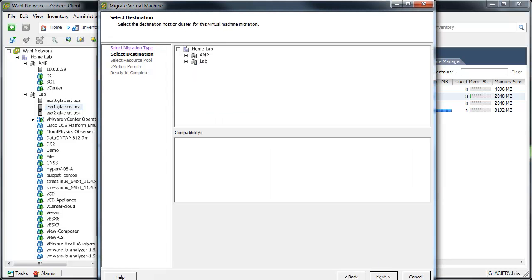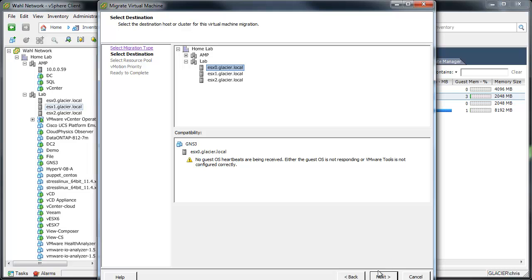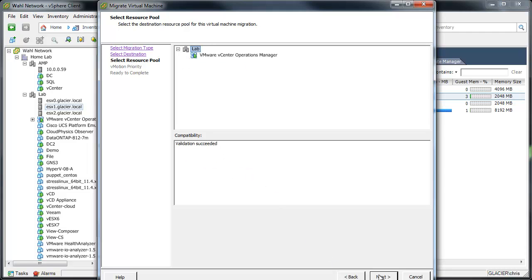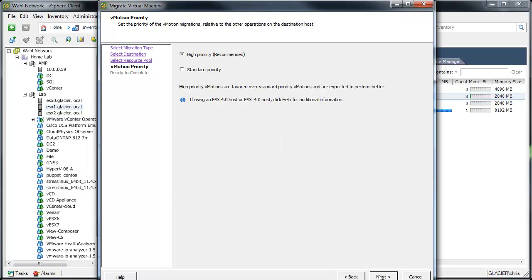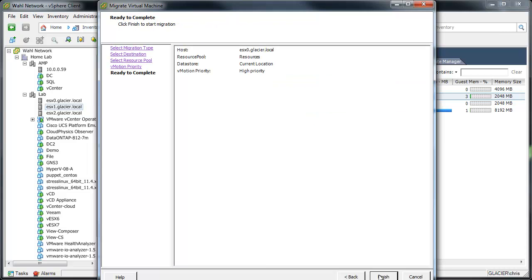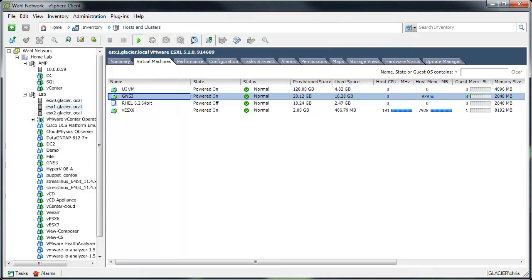And this is normal. This guest OS heartbeats error. When you first move it over, the heartbeats just aren't being received in a long enough duration to count as being received. So don't worry about that. When you first move something over, that's normal. So we'll move this back, and I'll finish.